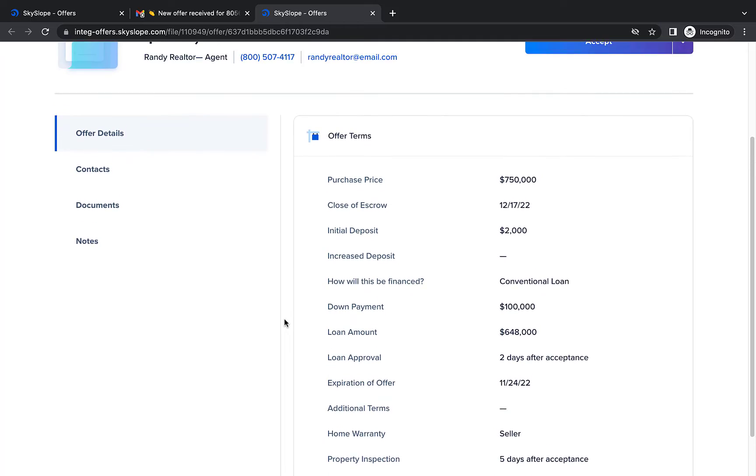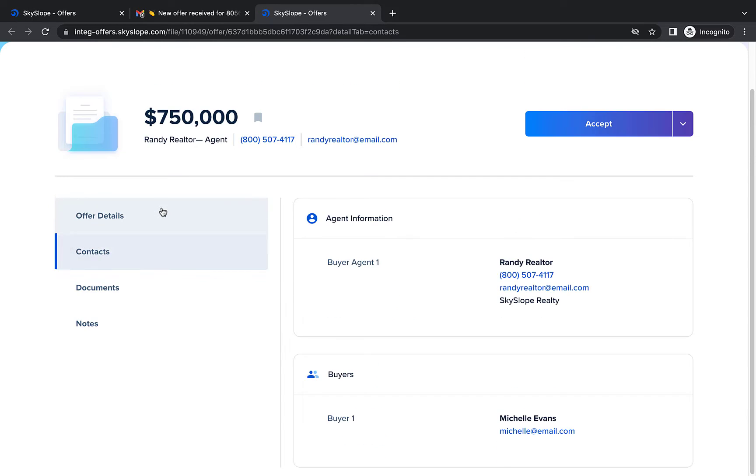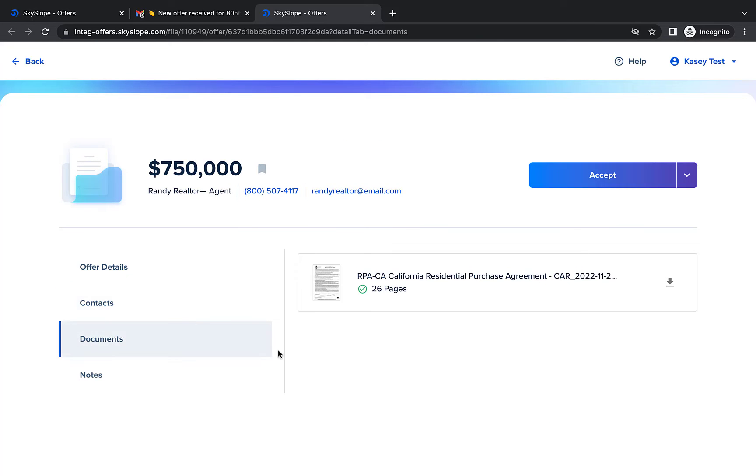You can jump over to the contacts tab to view the buyer agent's contact information or jump to the documents tab to review the formal offer document.